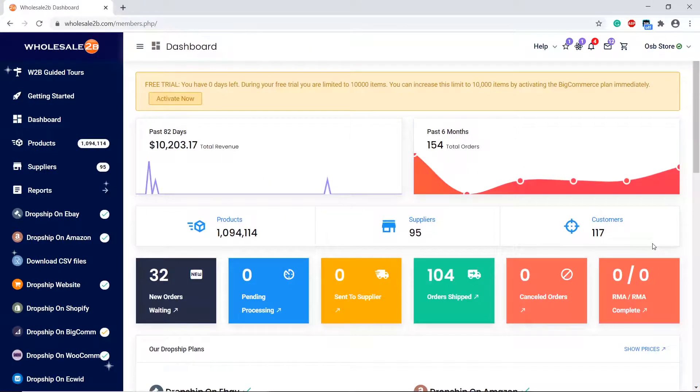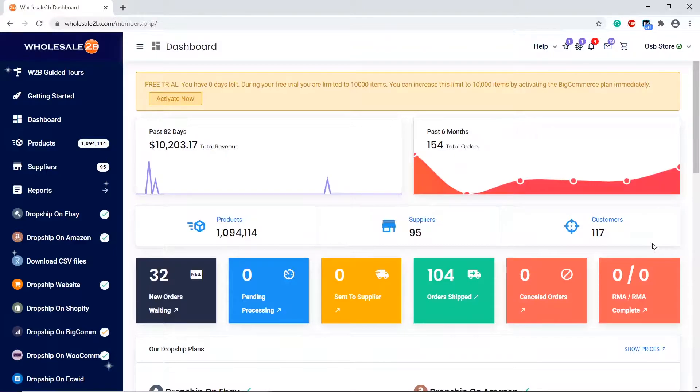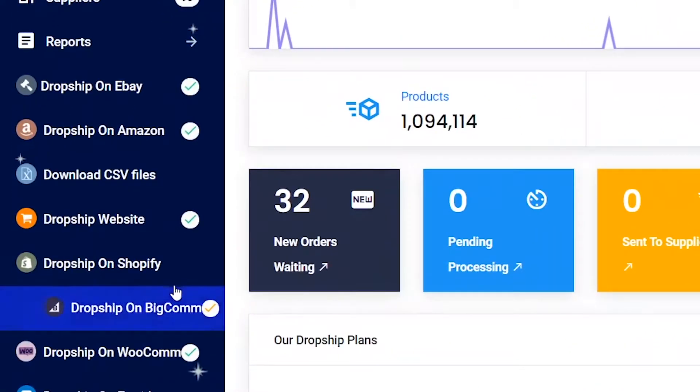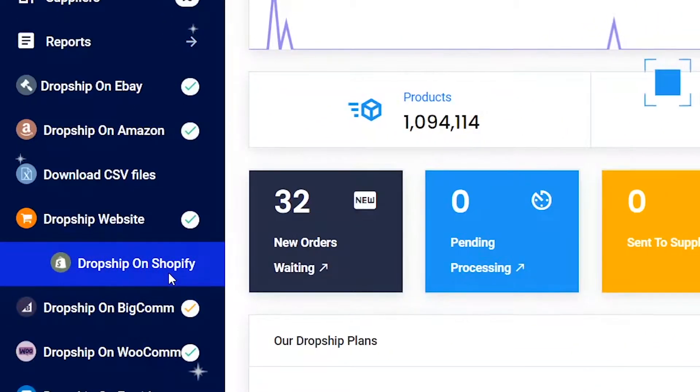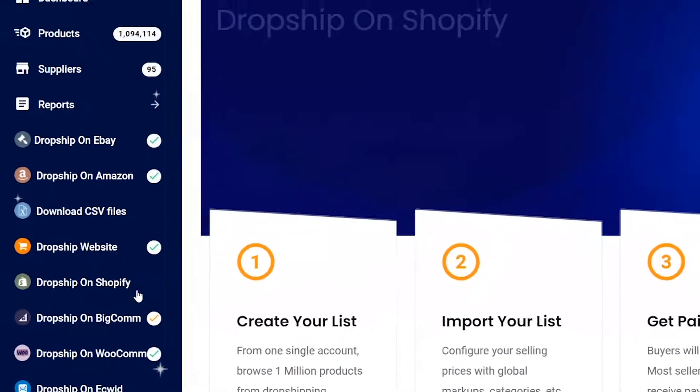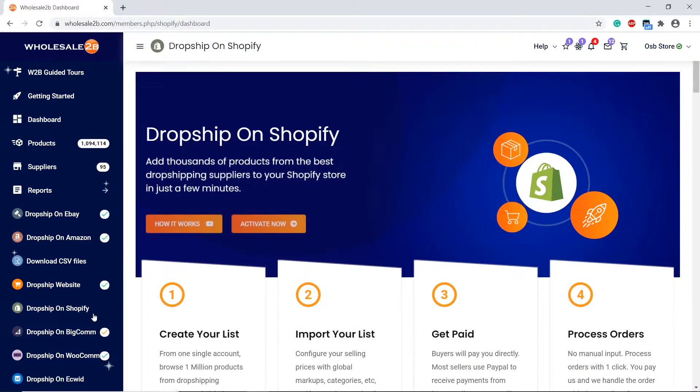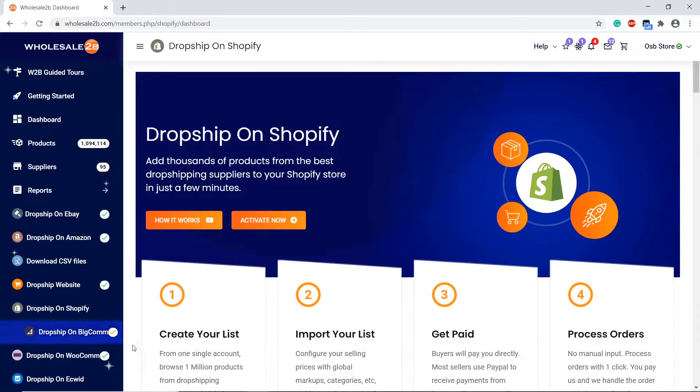In this tutorial video, I will show you how to install the Shopify app. This is the first step of the Shopify plan. First, click on the Shopify plan link, then click on Activate Now.